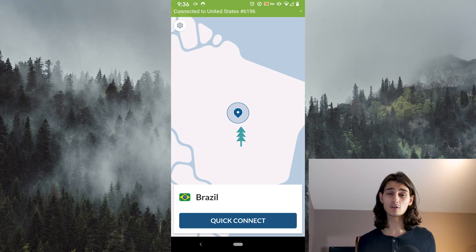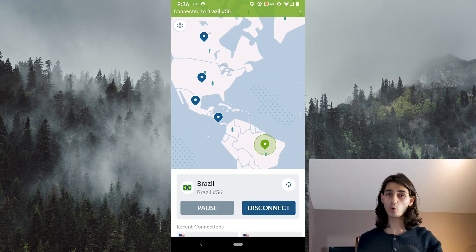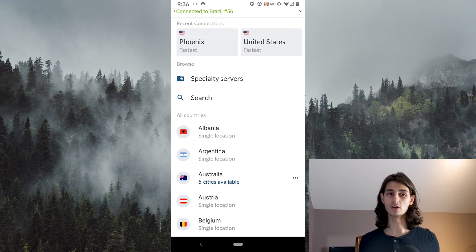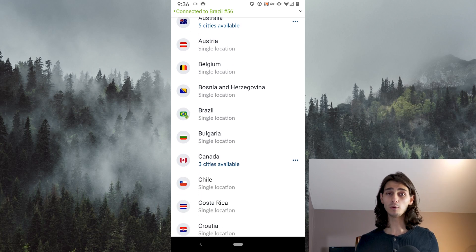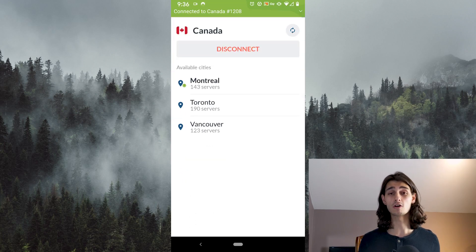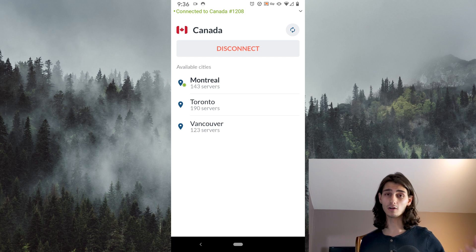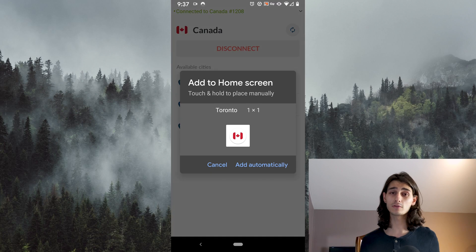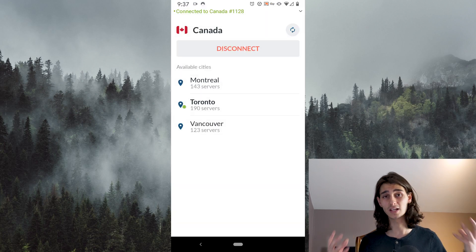Whenever you're connected to a server, all you have to do is swipe up and you can see more settings and get a full list of all the other countries you can connect to. On the mobile version you can see how many cities are available under those countries, and within those cities it gives you a list of all the available servers. So you get an idea for how many servers are within that city and how many cities are within that country that you can connect to.